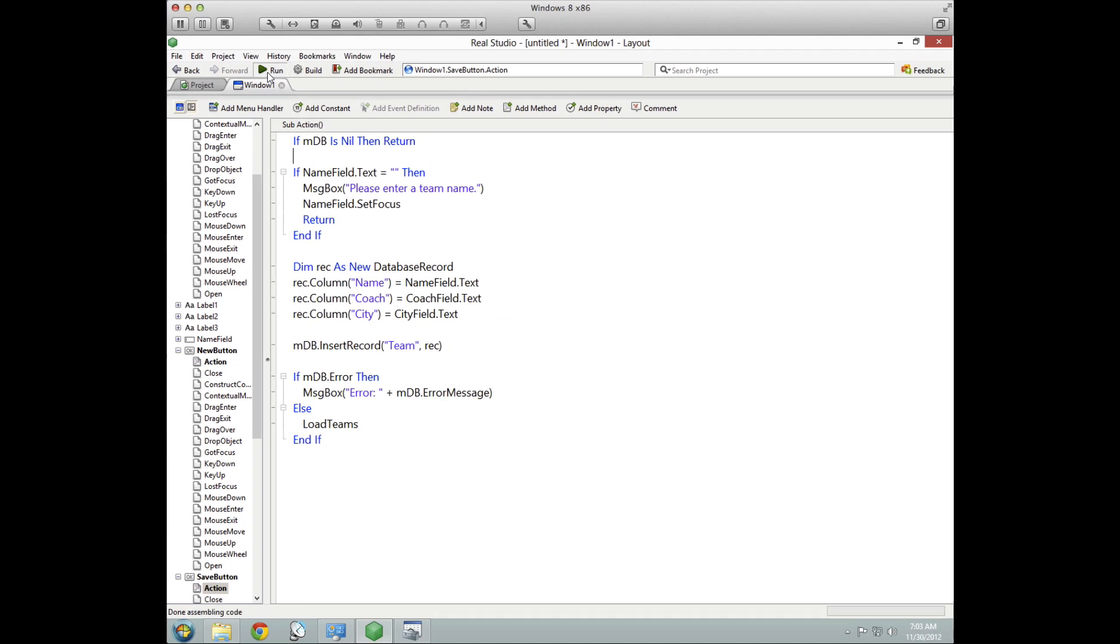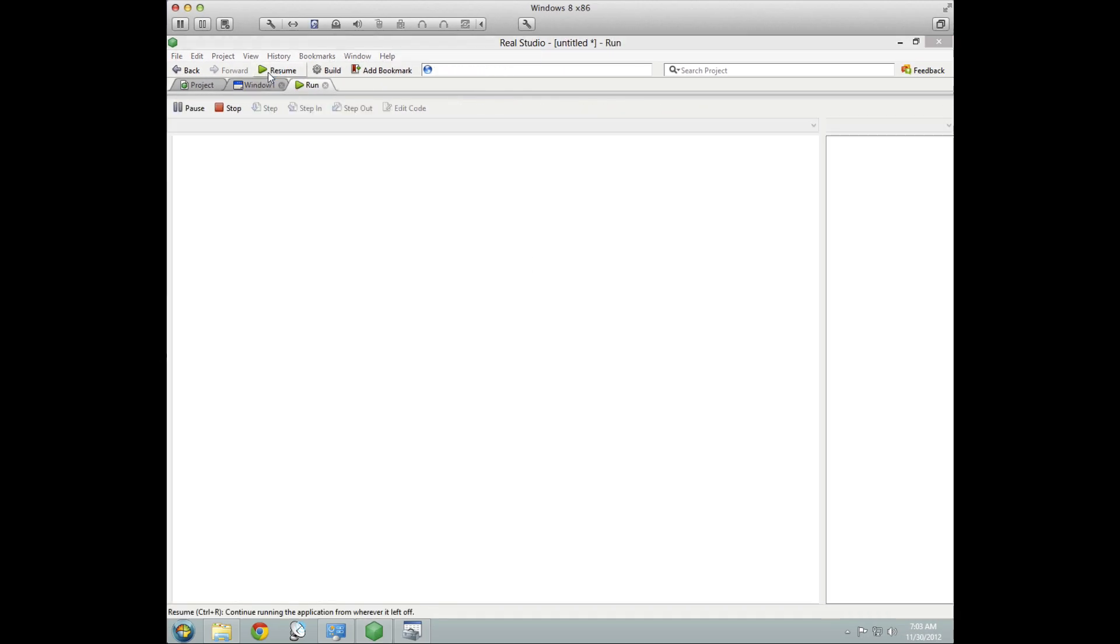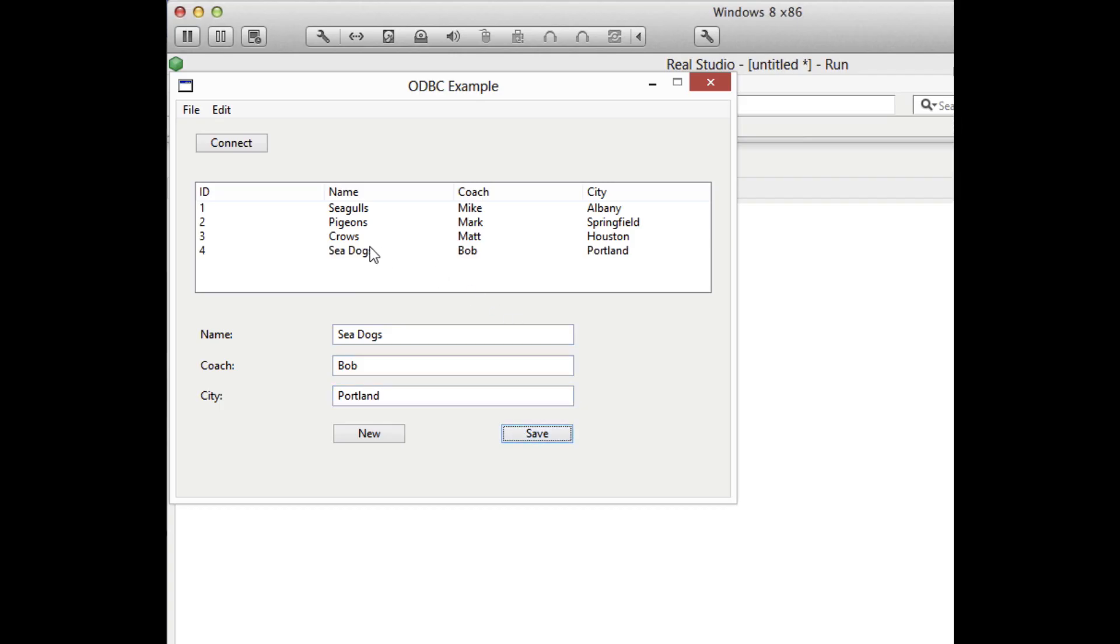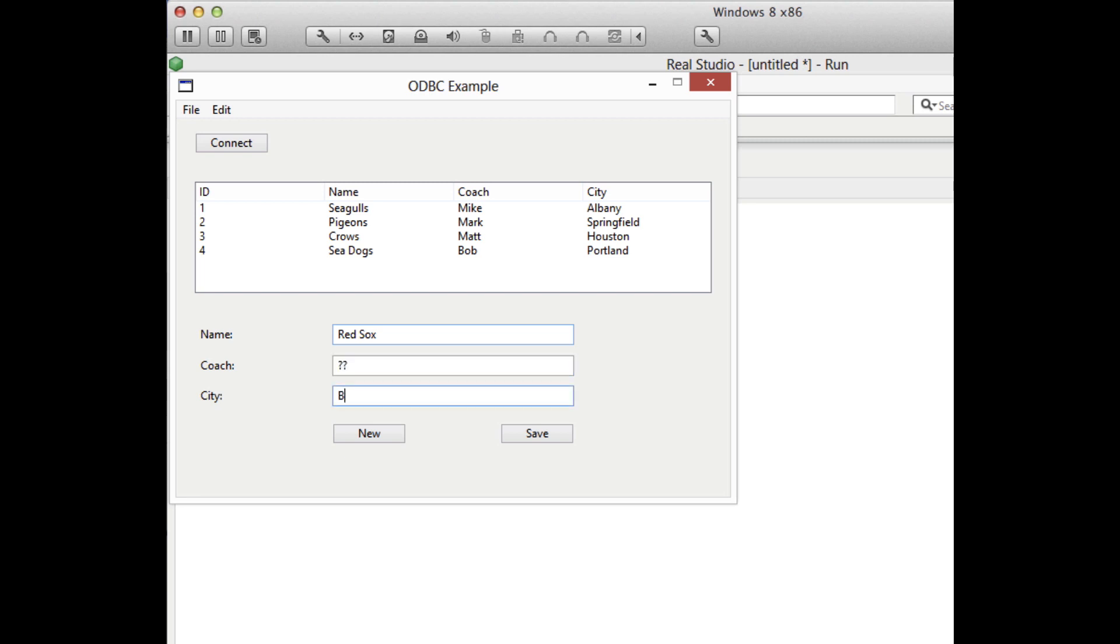Let's run this and connect. And we still see our same three teams, but let's add a new one. And click save. And you can see that it was added to the database, reloaded and displayed at the end. Clicking the new button clears the field so that another one can be entered. And so on.